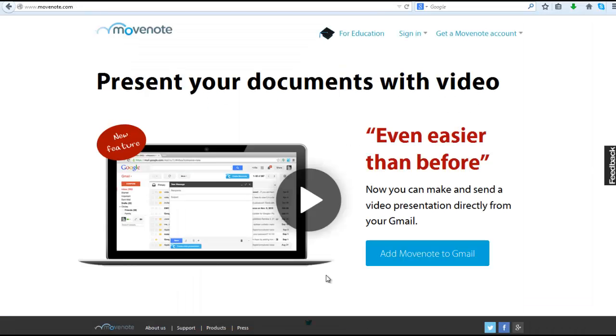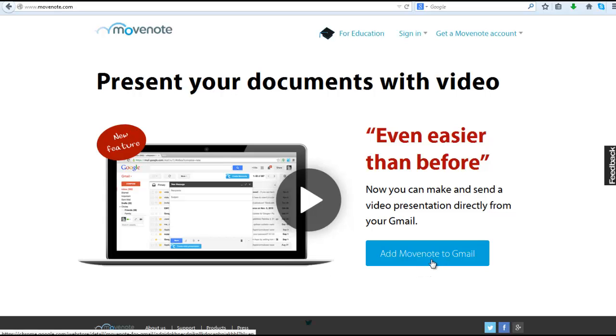So there's your three-minute intro to Movenote, a very popular tool in education. And you can see they've recently added a function where you can embed it directly into Gmail. So go check out Movenote and have fun with it.